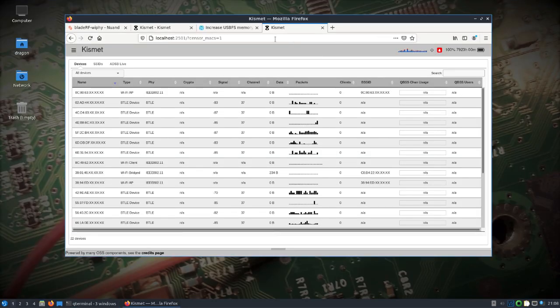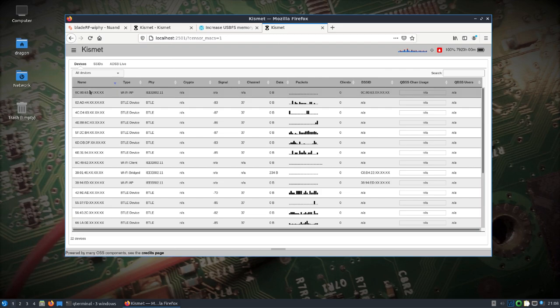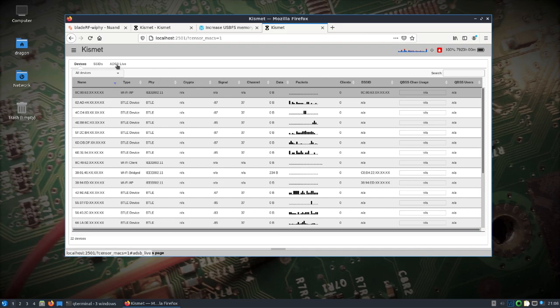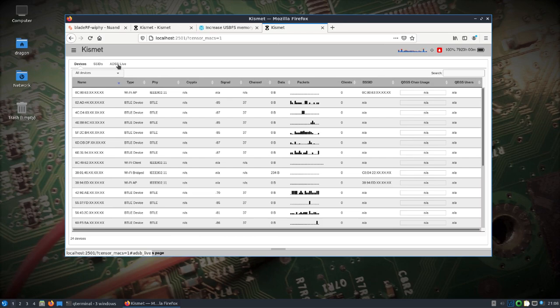You can click on devices to get more detailed information about it. If you click the ADS-B live map, I've shown in previous videos, and you have internet, you'll see a map of where the aircraft are at. SSID is of course self-explanatory.